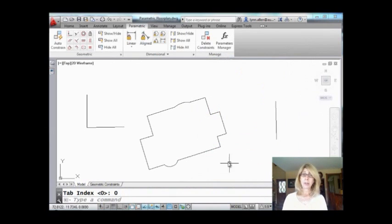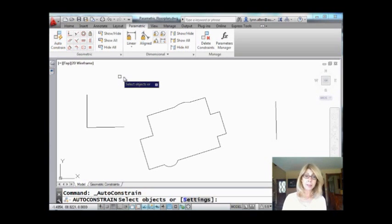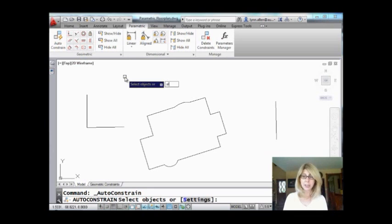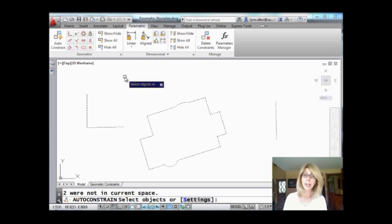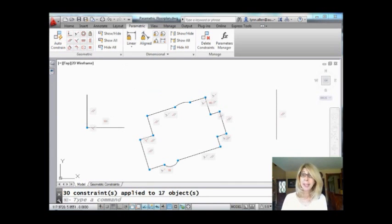Oh my goodness, it's so easy. You go to auto constraint and you select the objects that you want to fix. I want to fix everything, so I could window them or I could say all, or you can do Control A, whatever makes you happy. I'm selecting everything in the drawing, crossing my fingers.